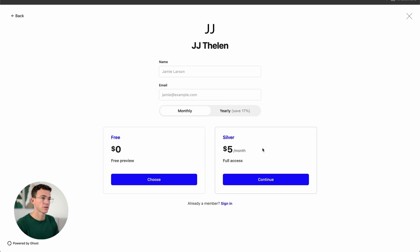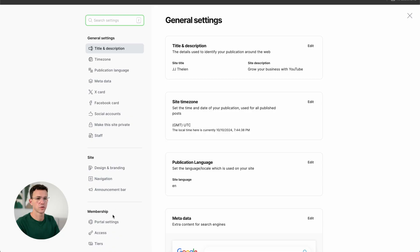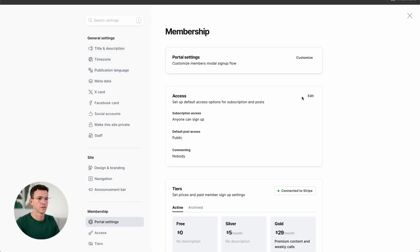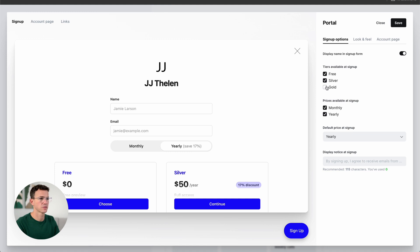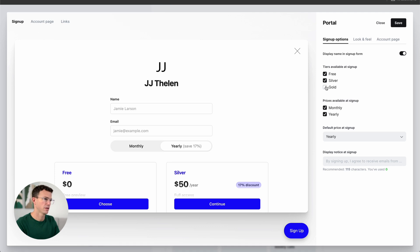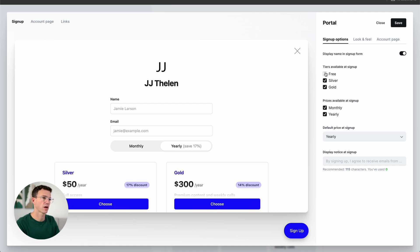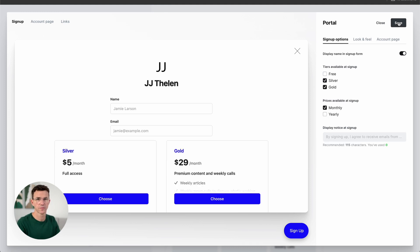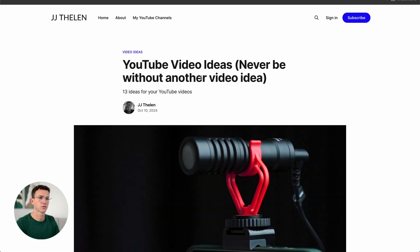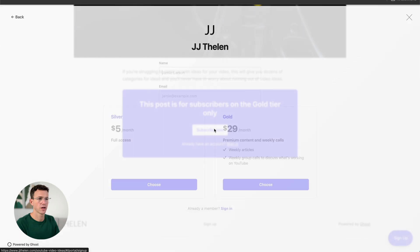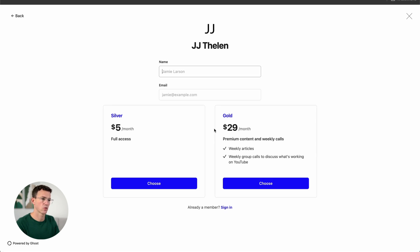It looks like the subscribe option hasn't been updated with the Gold tier, so let's go back to settings and make that change. Go to Settings, scroll down to Membership, then into Customize the Portal. Under Sign-Up Options, it's only showing Free — we need to enable Silver and Gold. Now the Gold option is there. If we didn't want any free subscribers, we could remove that, and we could change it from offering monthly and yearly to just monthly. Save, refresh the page, scroll down, click Subscribe Now, and we just have the two options — Silver or Gold — with no toggle between monthly and annually.